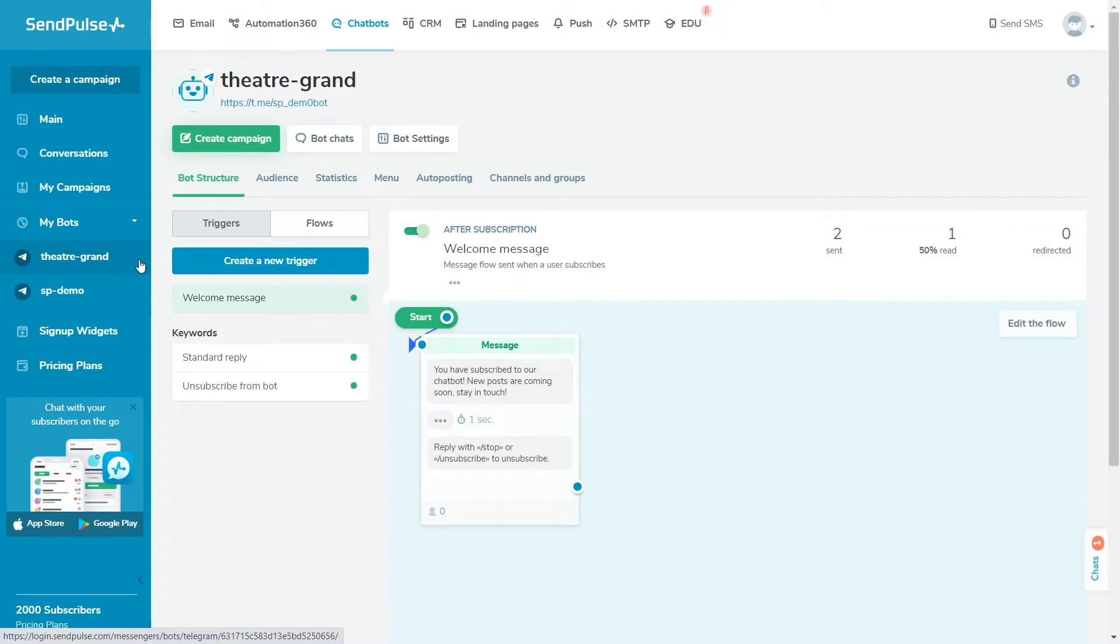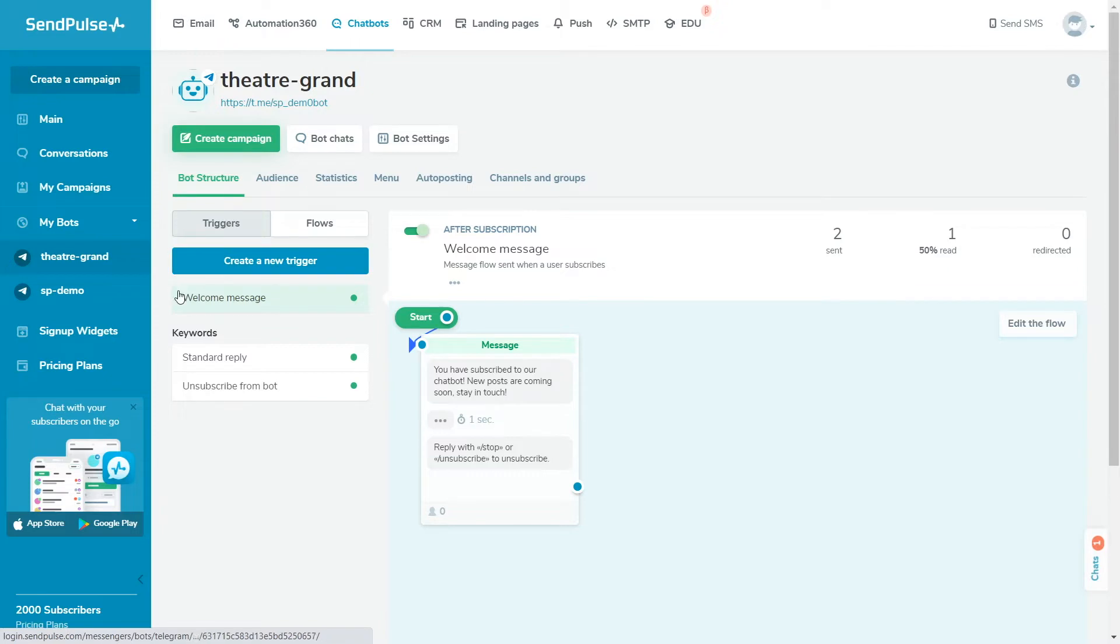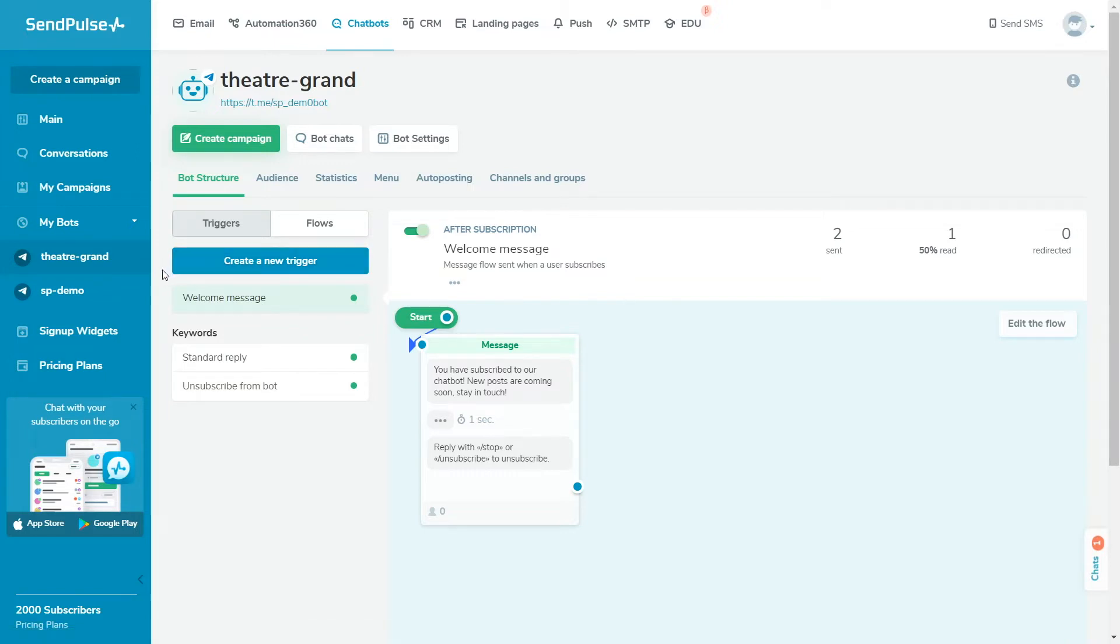Choose your bot. Navigate to the Bot Structure tab and choose a trigger. By default, there are a welcome message, standard reply, and unsubscribe from bot flows, and you can create your own new triggers to get more functionality.